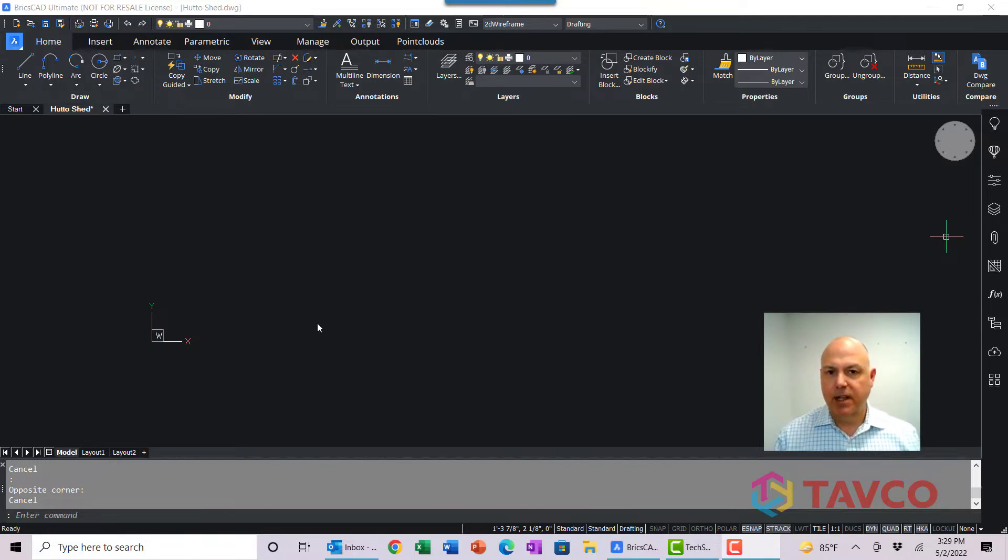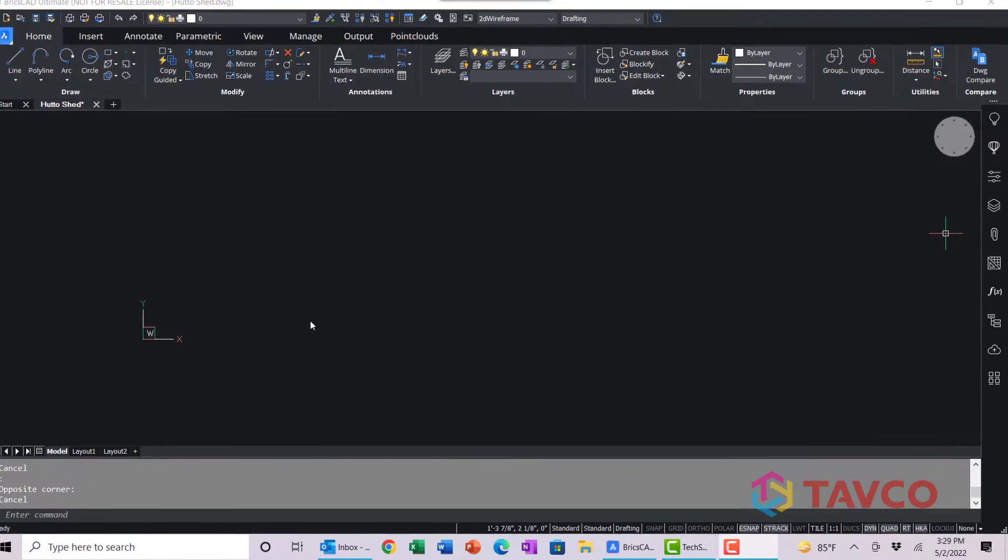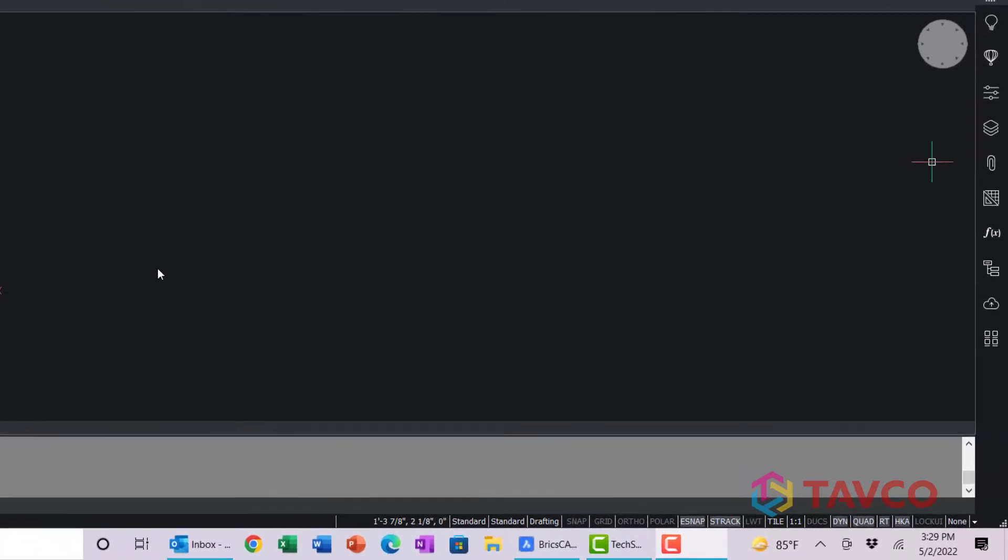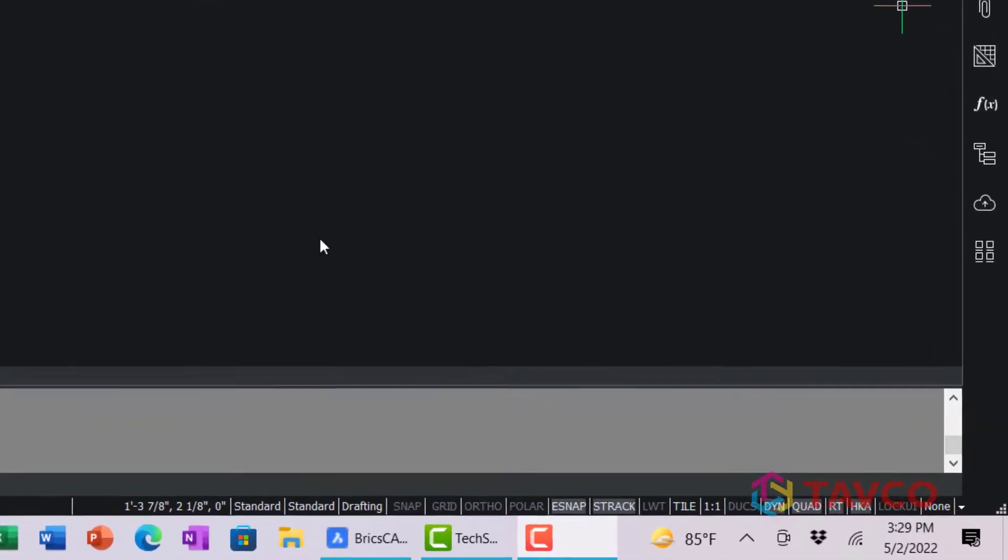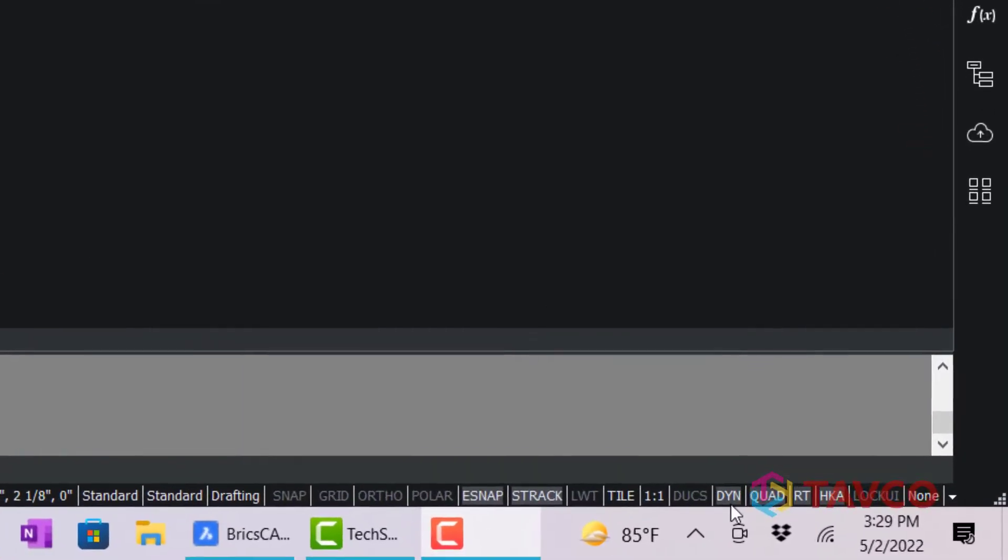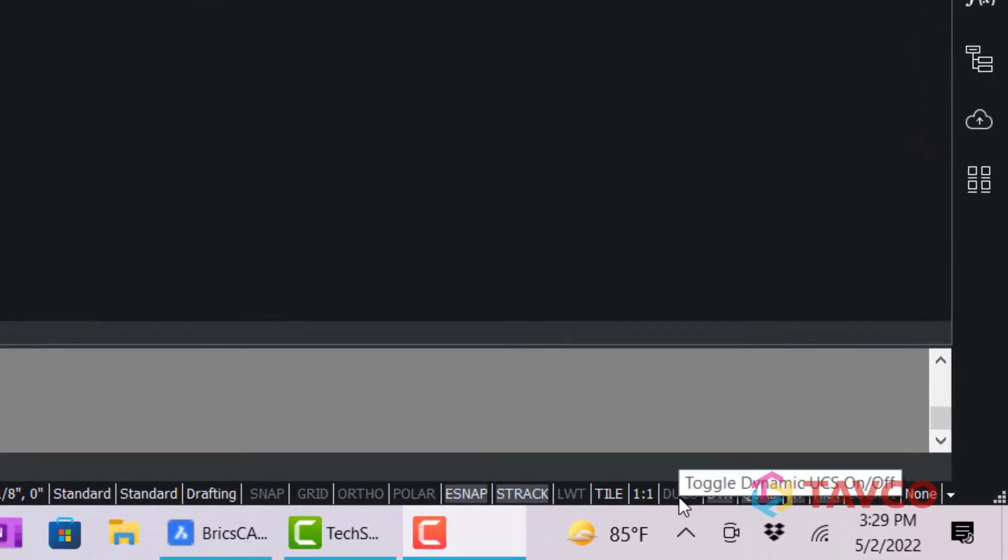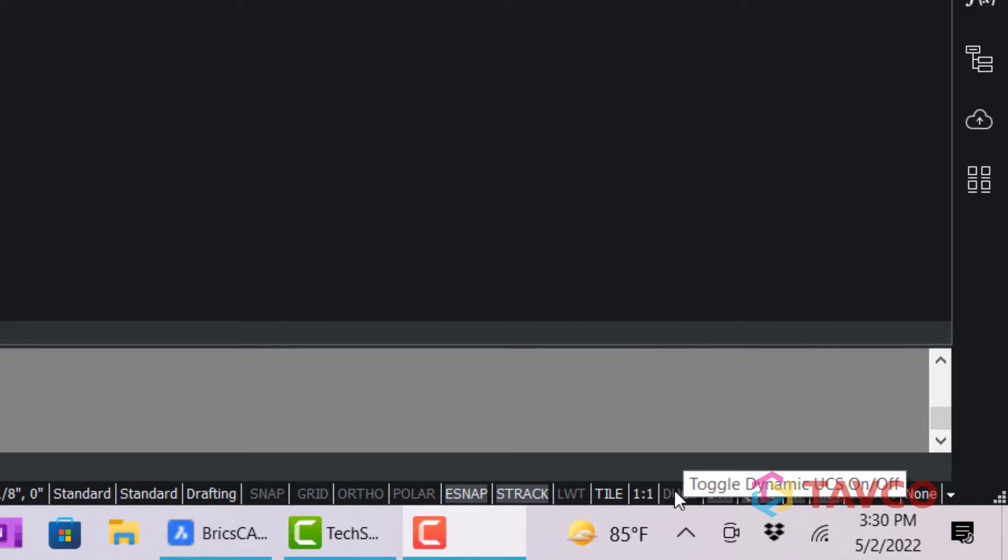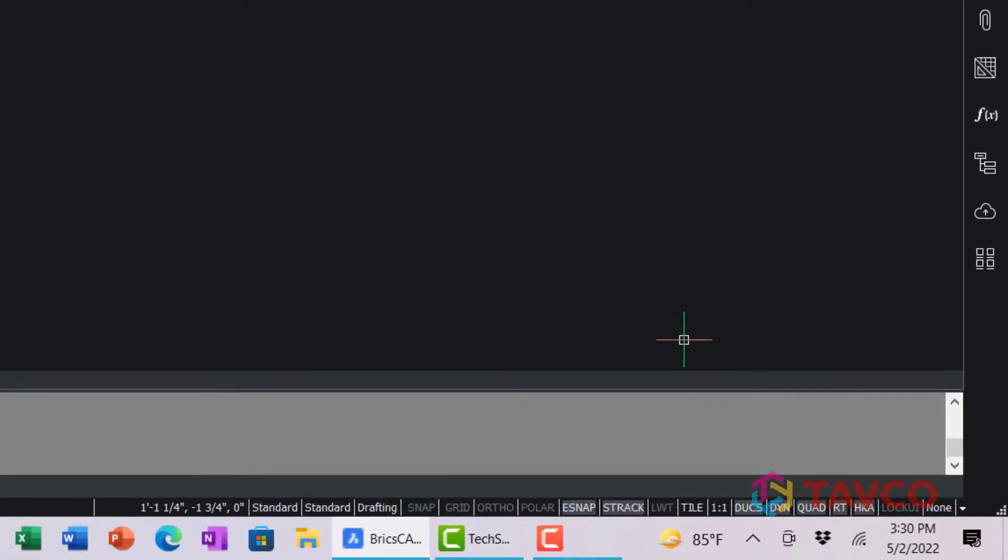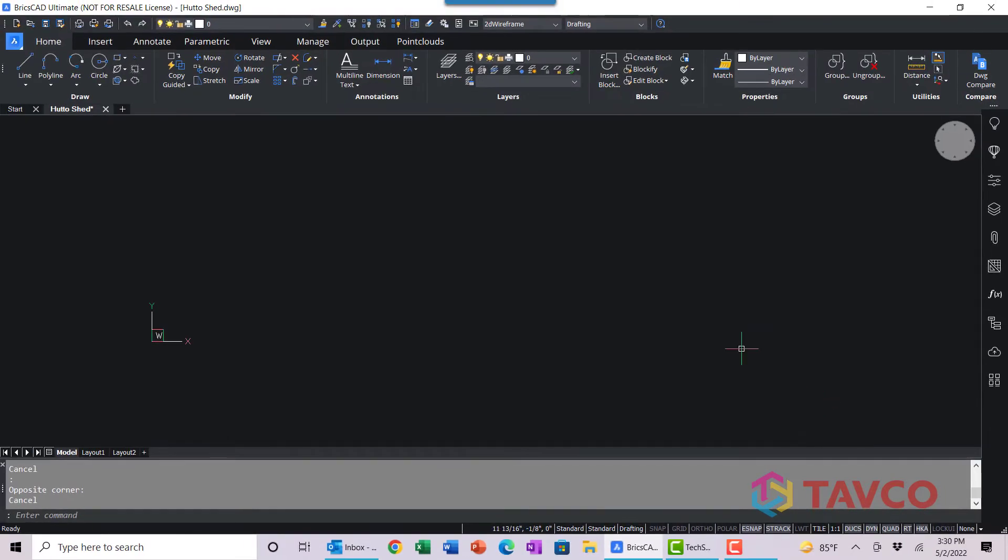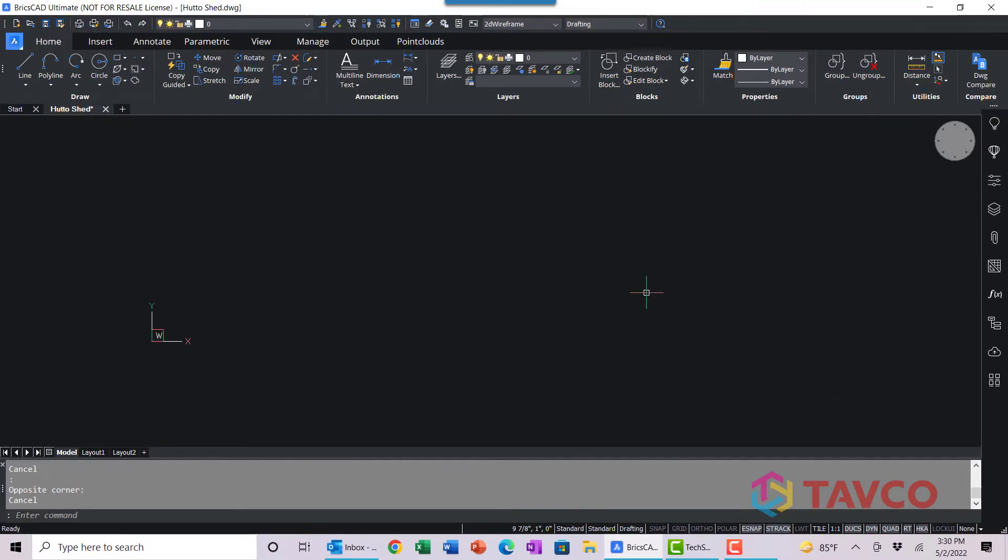The first thing we need to do is make sure that Dynamic UCS is turned on. You can see that down here in the status bar. It's the DUCS indication. Go ahead and click on that, make sure that it's illuminated. So now we have Dynamic UCS turned on and now we can use it.